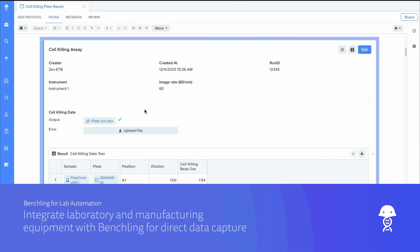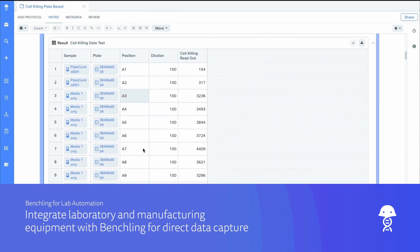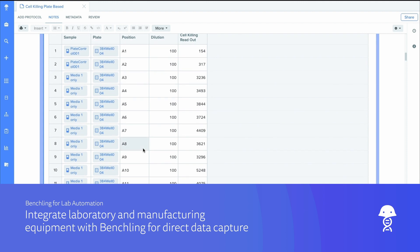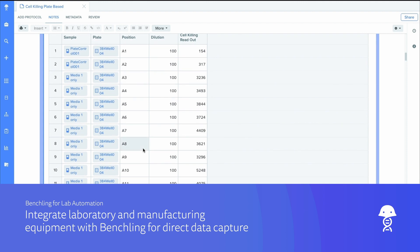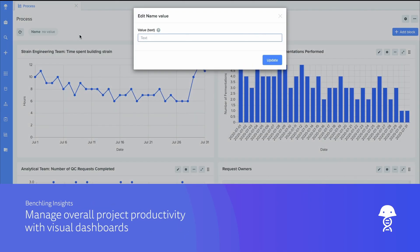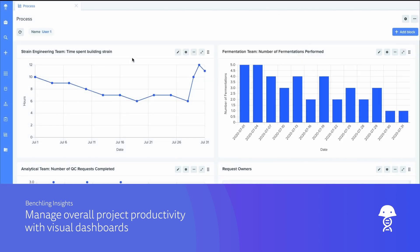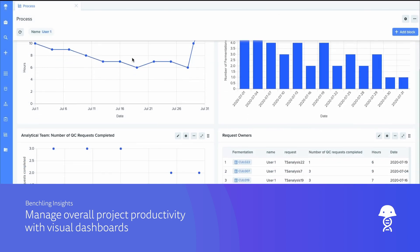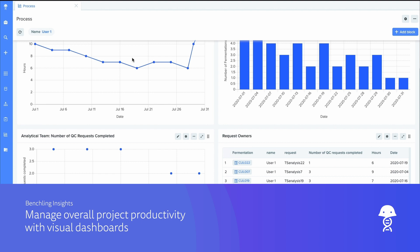Automate assay data collection by integrating manufacturing equipment with Benchling for lab automation. And create visual dashboards to track entire projects, from cell factory chassis to substrates to final products, and identify bottlenecks with insights.